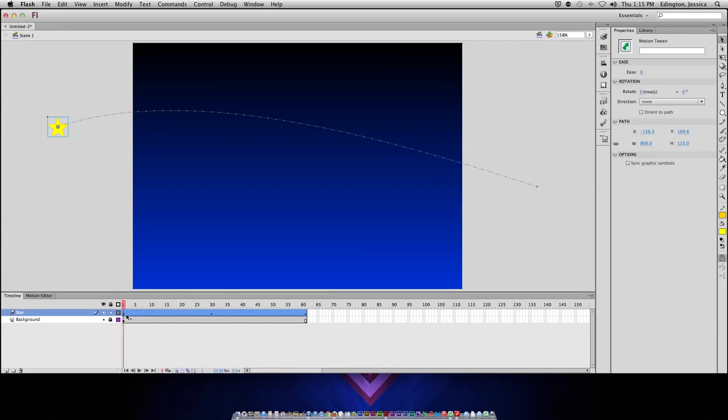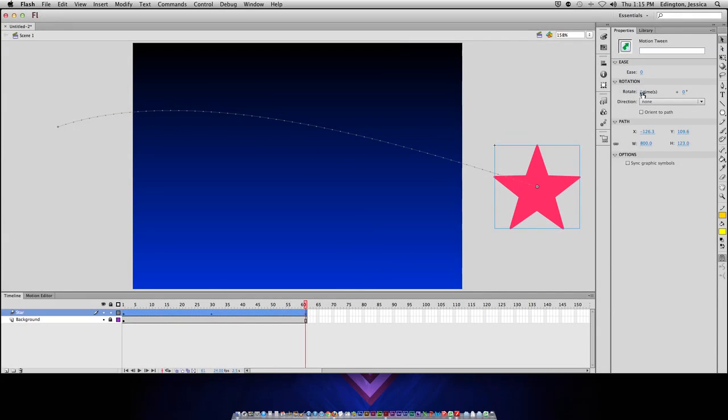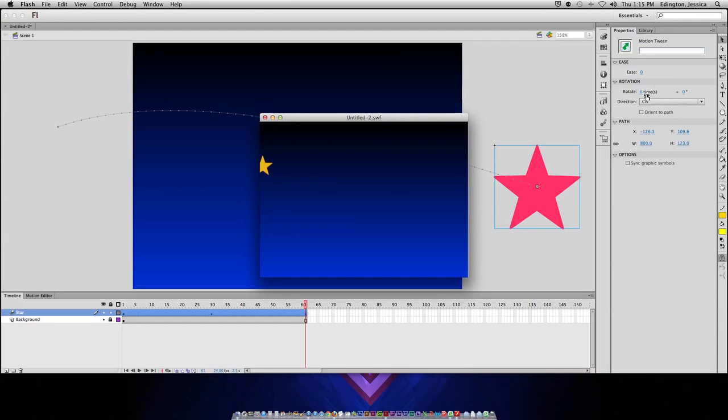And, I can even do rotations. So, by this point, maybe I want it to rotate a couple of times. Let's see if that worked. And, there we go.